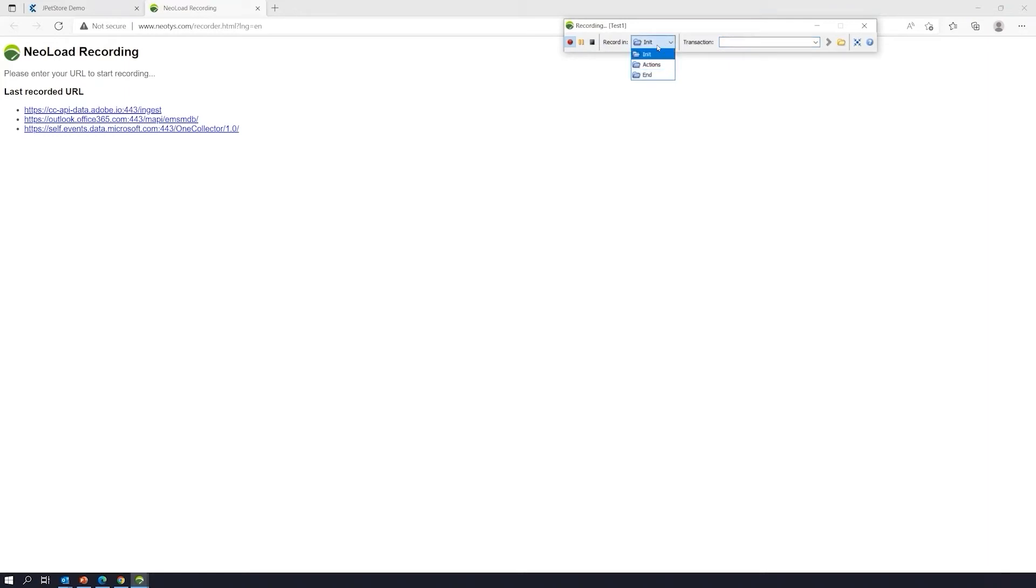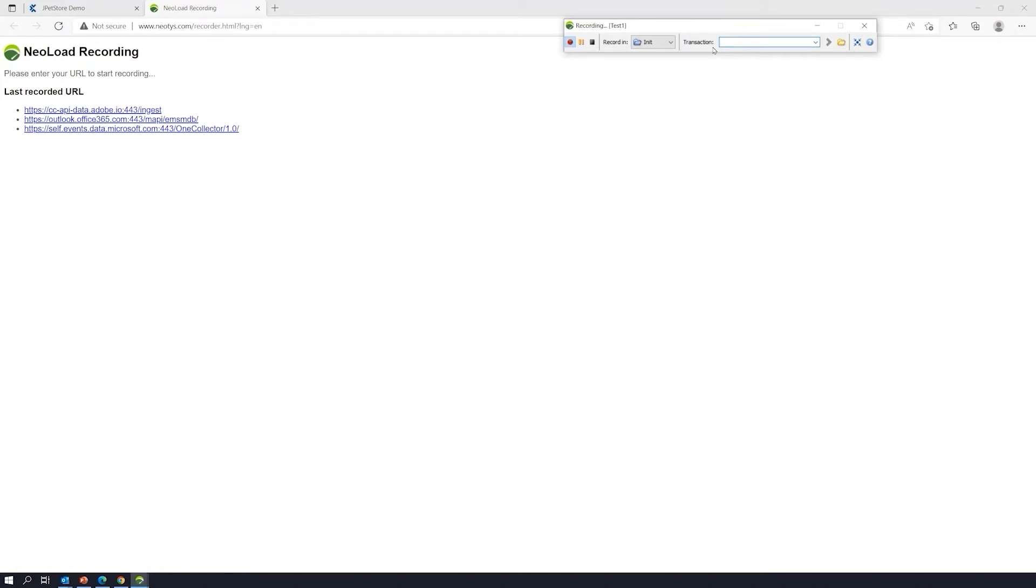So, we're going to go ahead and start off with the init folder and the transactions box. Now, to go over this really quickly, transaction box is not required, but it's definitely a best practice and recommended. It's a good way to keep your tests organized. As you can see here, once we finish, I'm going to use the transaction box and we'll see how well it keeps our tests nicely organized.